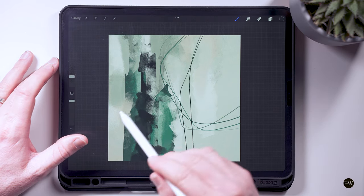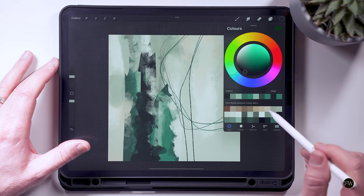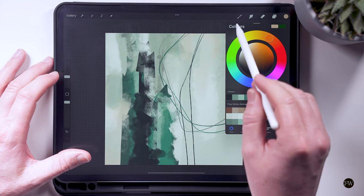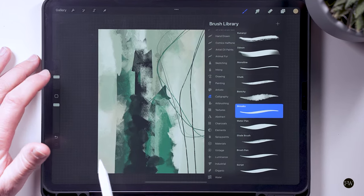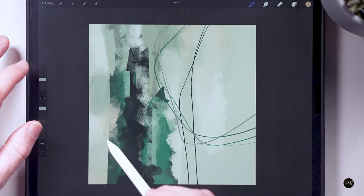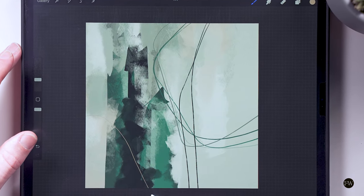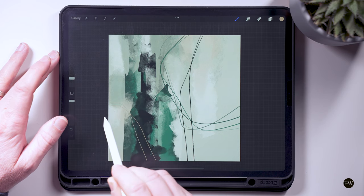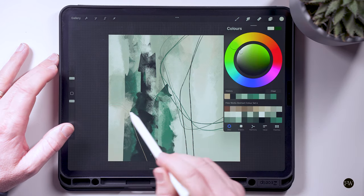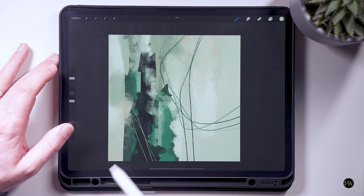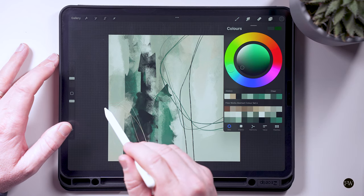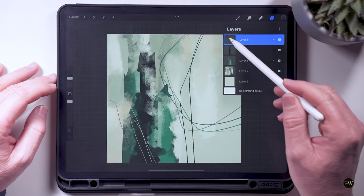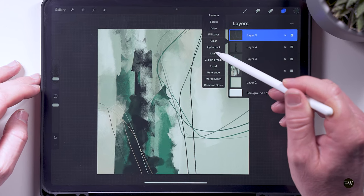And then we're just going to apply some of that same element of design but over this corner, so then it really ties everything in. So same principle again. And then on that layer, if we turn on the alpha lock.